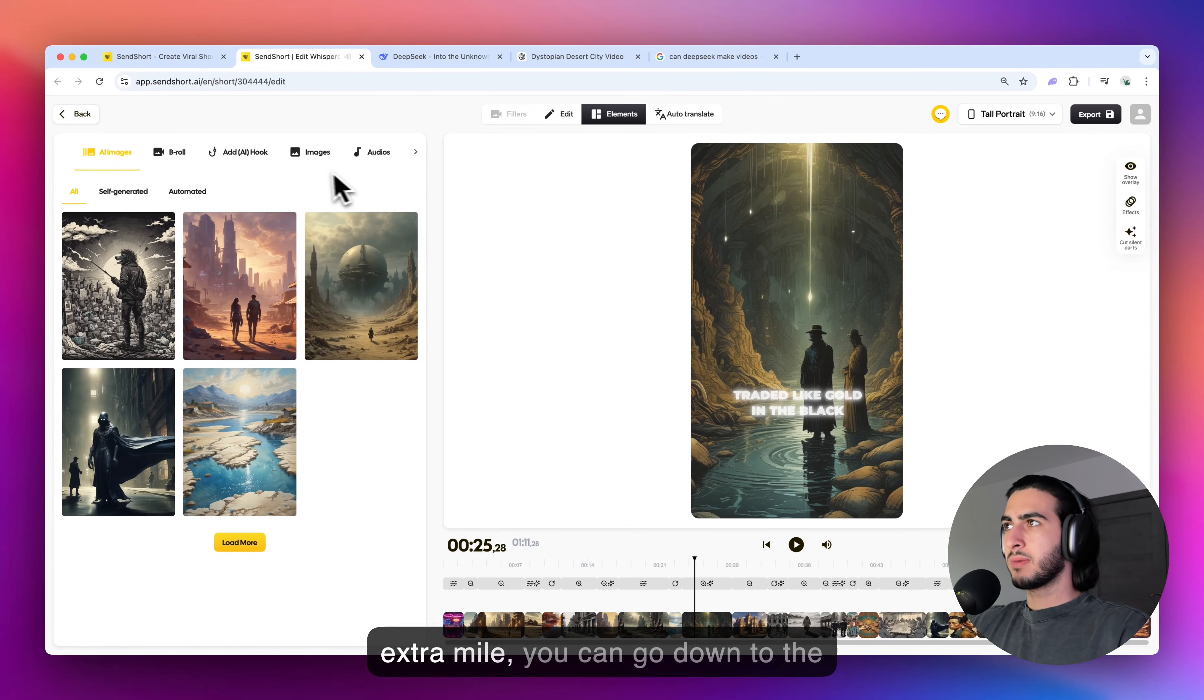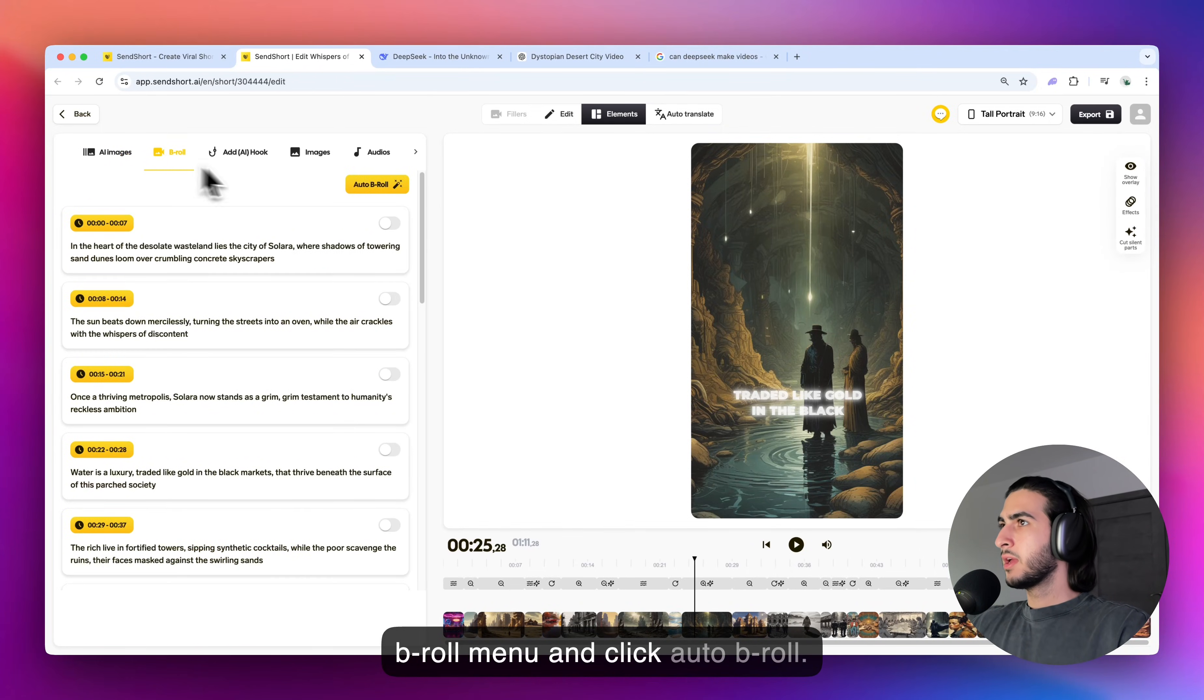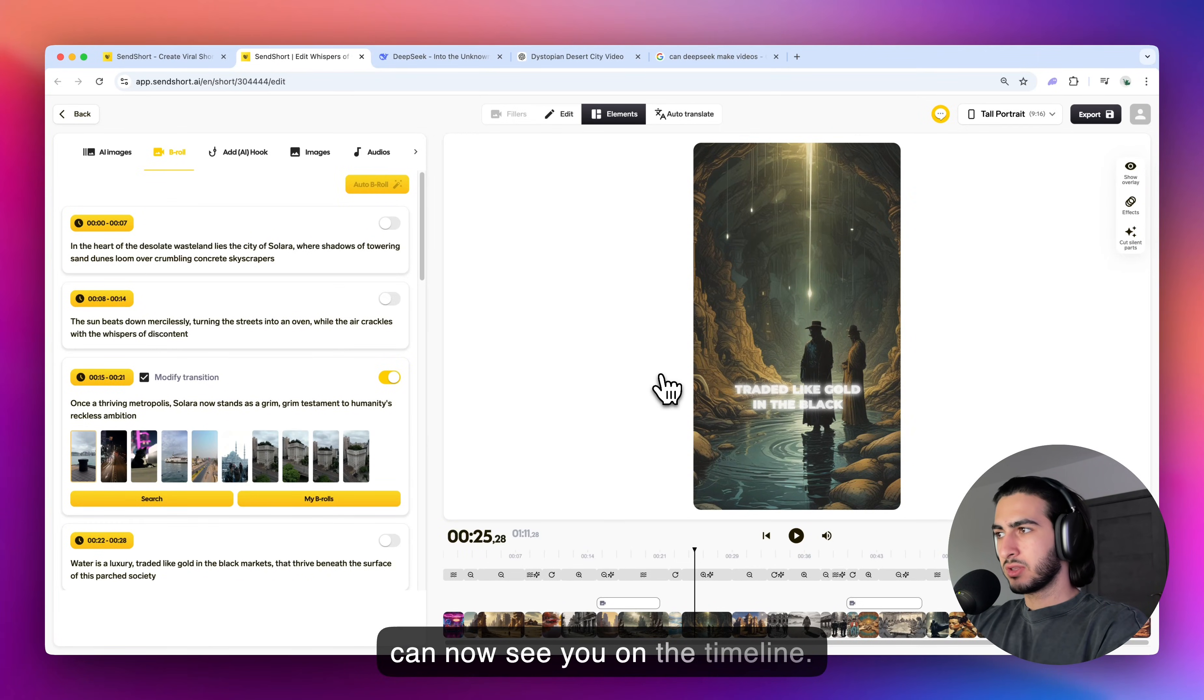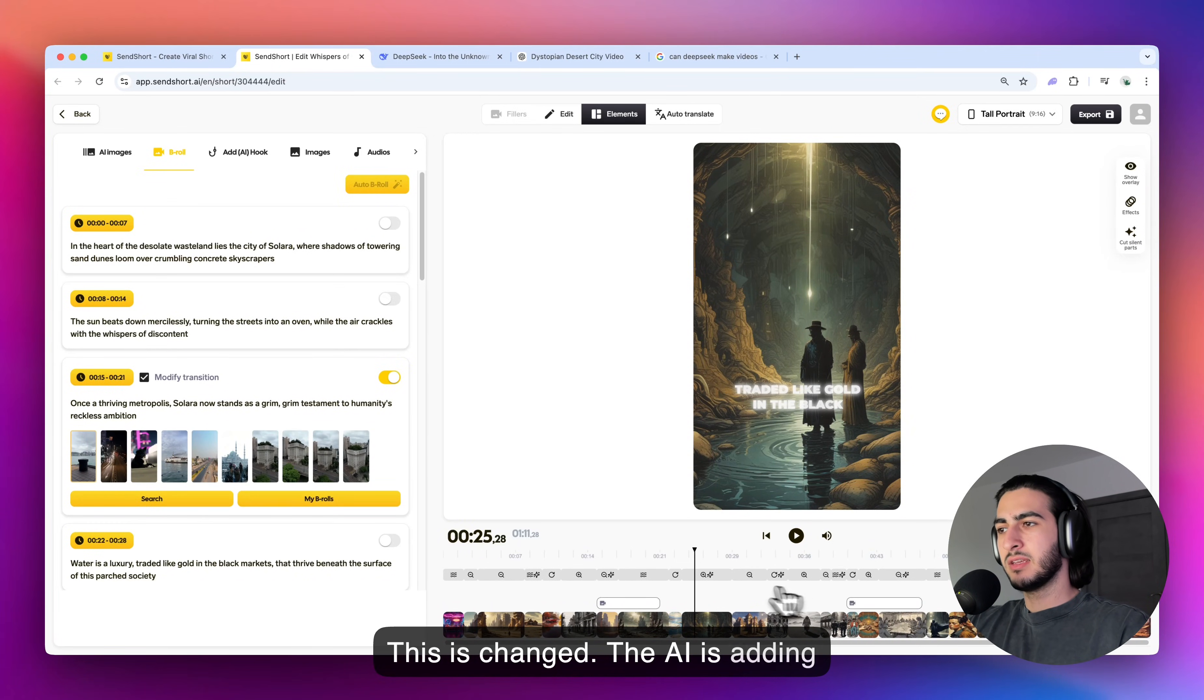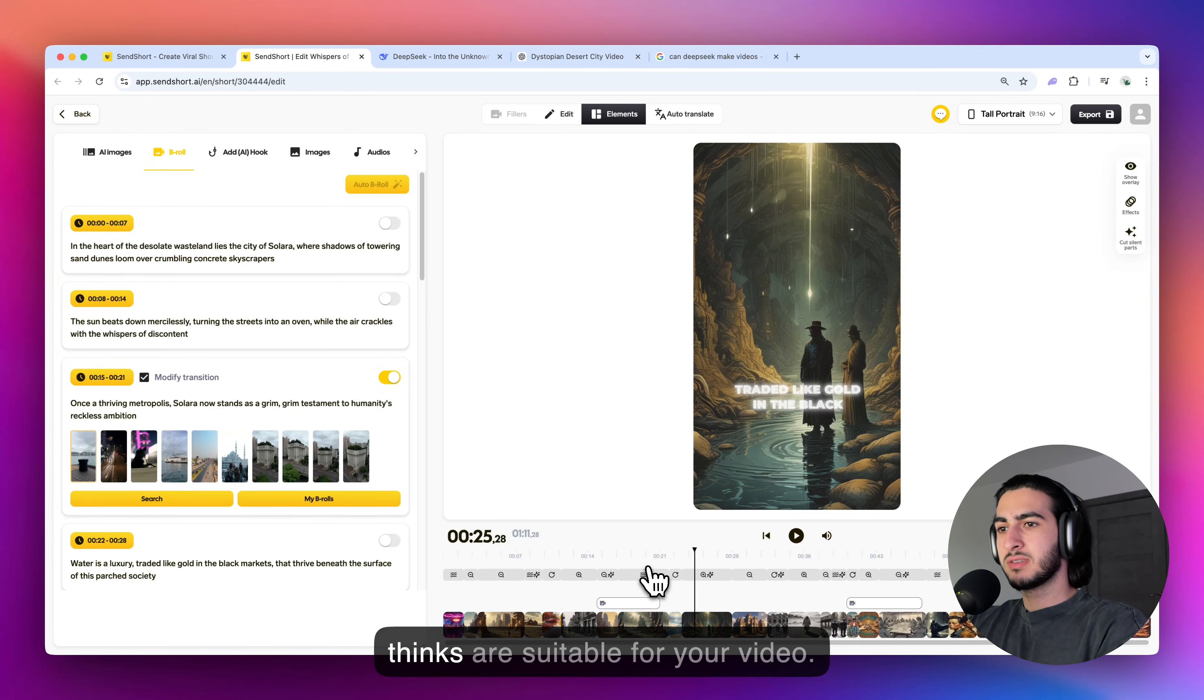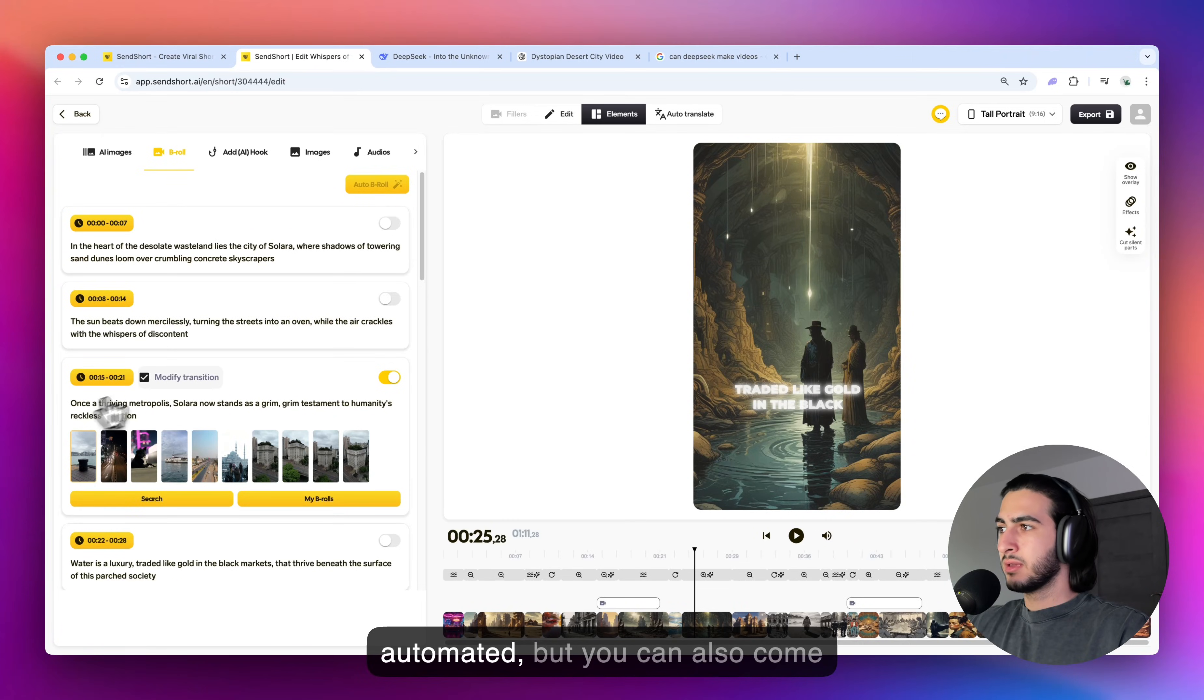So if you want to go the extra mile, you can go down to the b-roll menu and click auto b-roll. And what this is going to do is you can now see on the timeline, this has changed. The AI is adding b-rolls and effects, transitions like glitch effects and everything that it thinks are suitable for your video. These are all AI generated, automated,